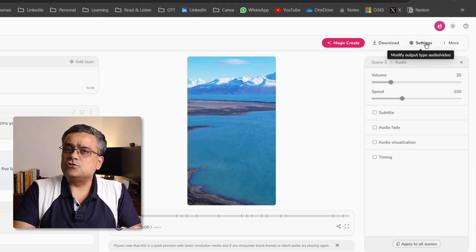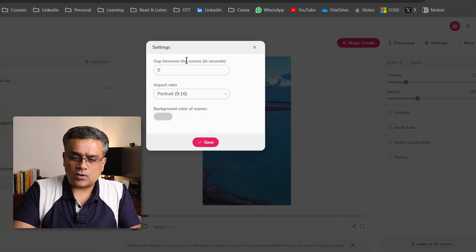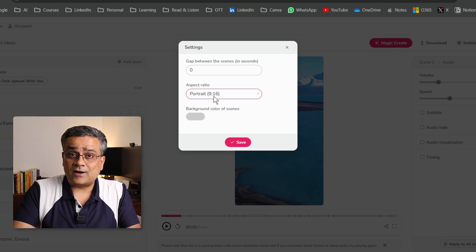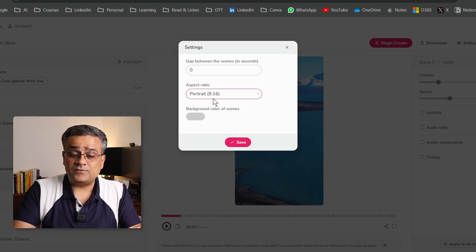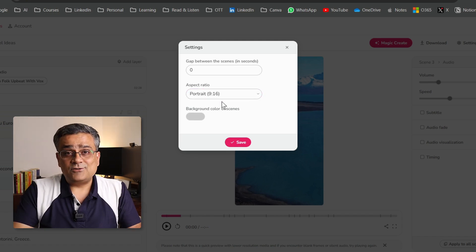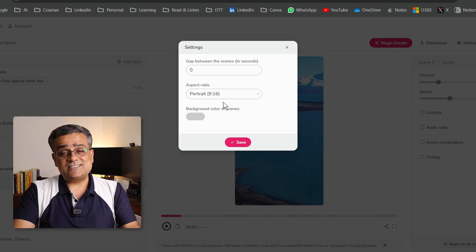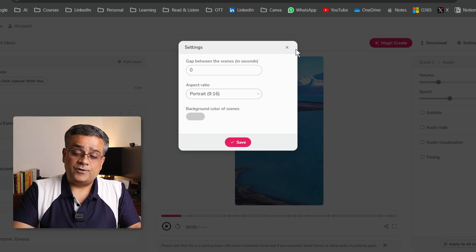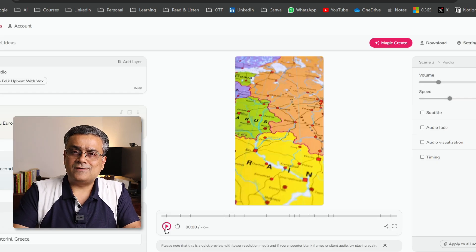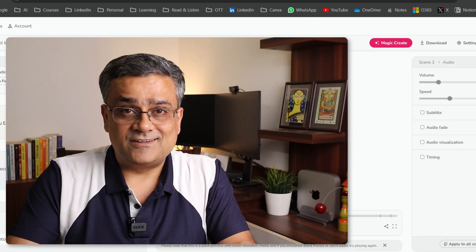If I click on settings, it will show you the initial option, which we selected in the beginning part of this particular video, and where we mentioned that it will be a 9-16 portrait video. Now, let me click on this particular play button to see what it generated. Once you normally click it, it takes some time to process, and after that it will start.